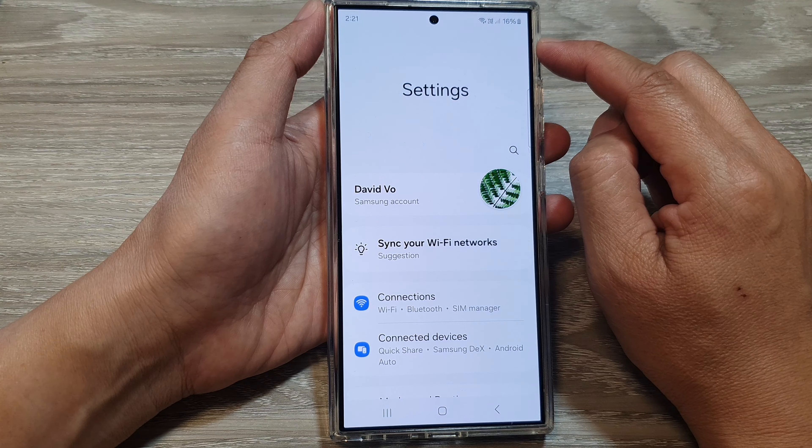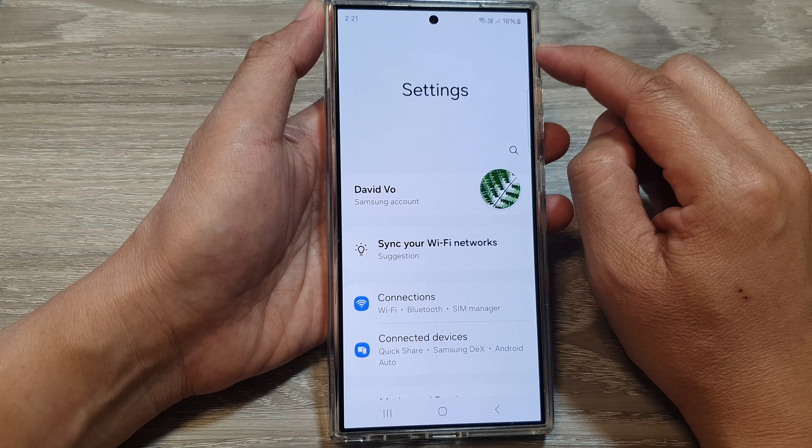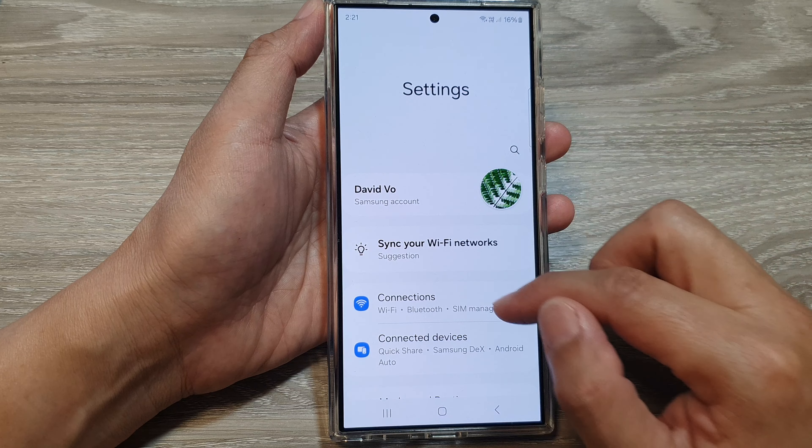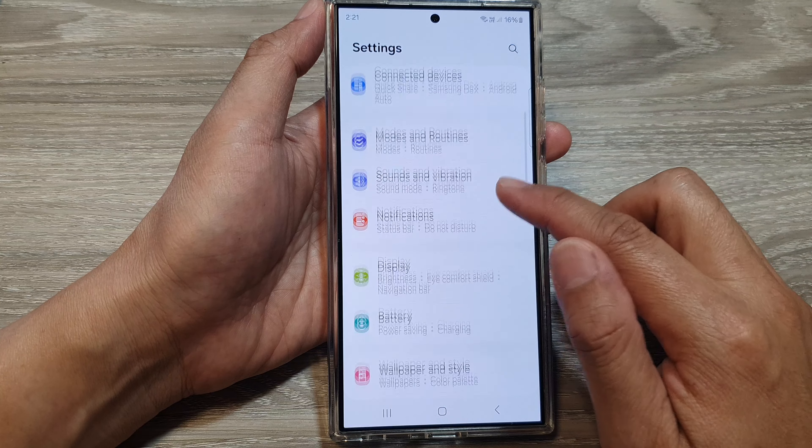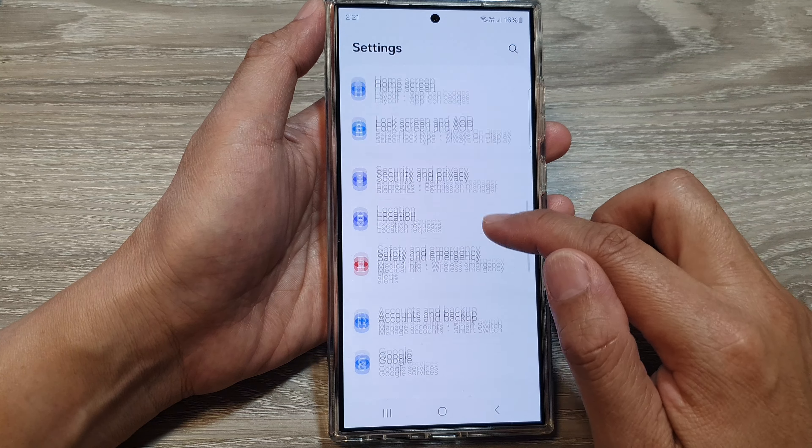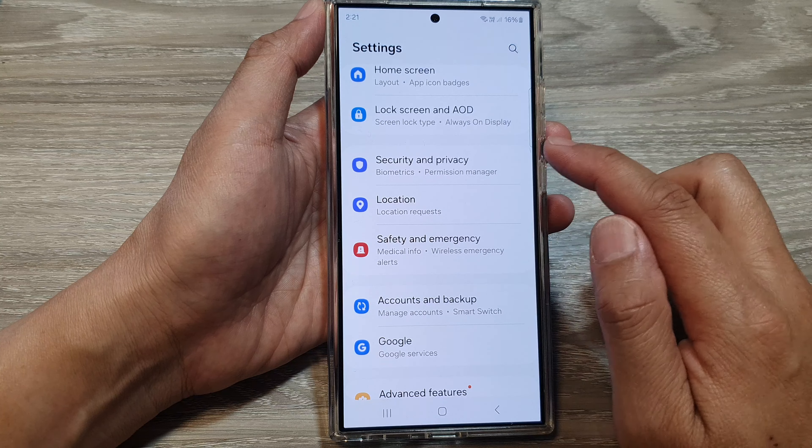Next, in the settings page, scroll down, then tap on Security and Privacy.